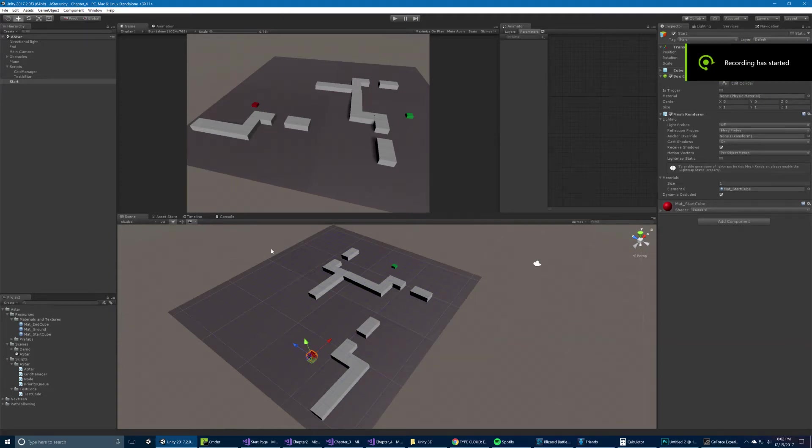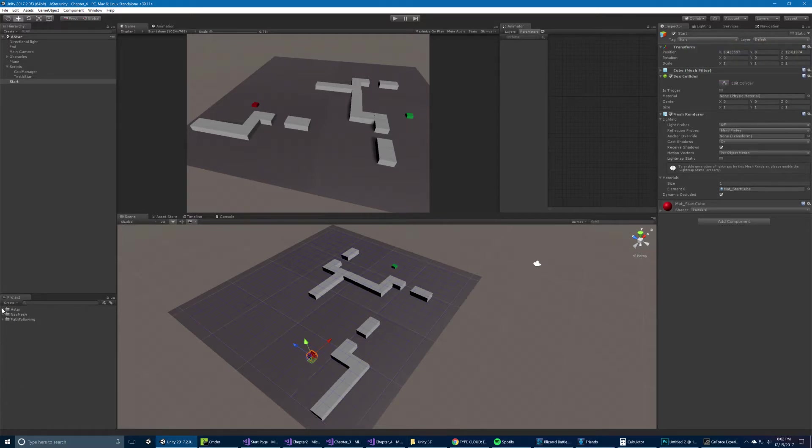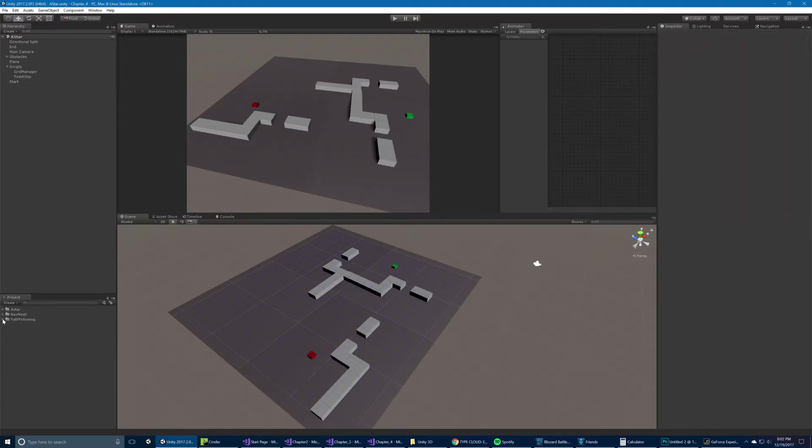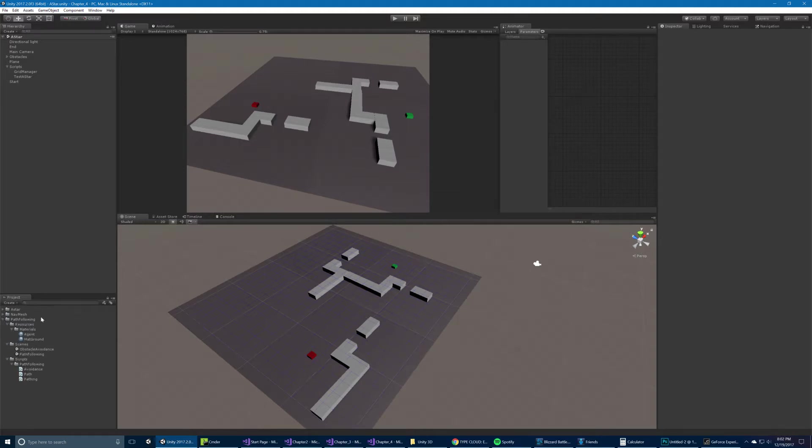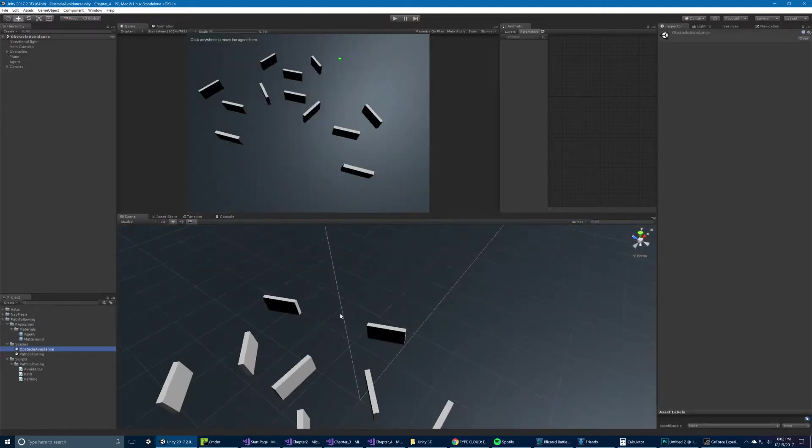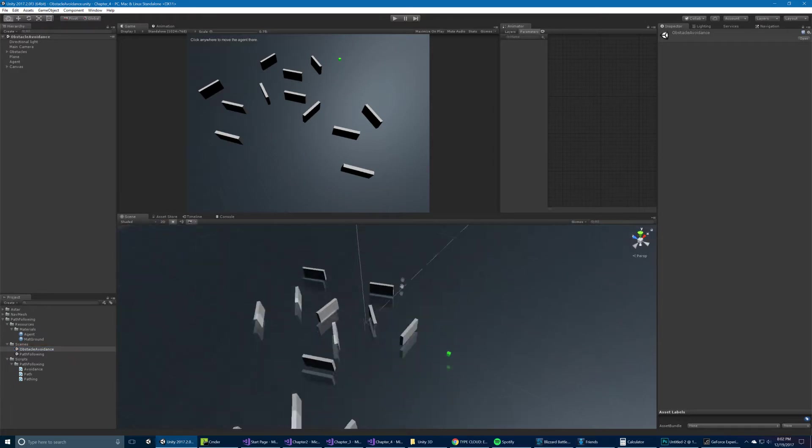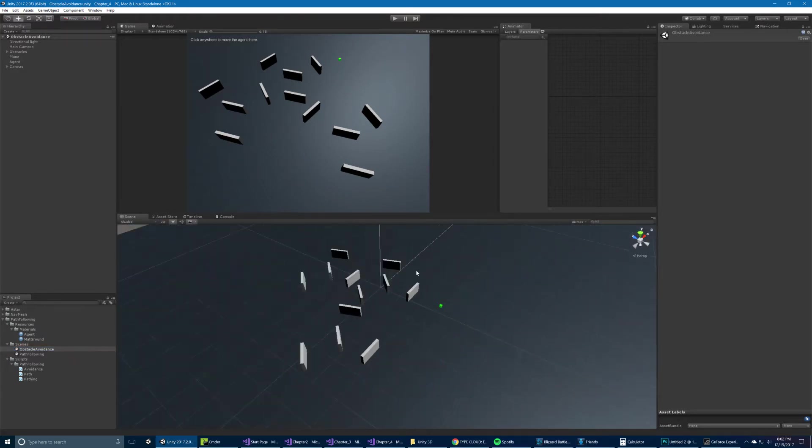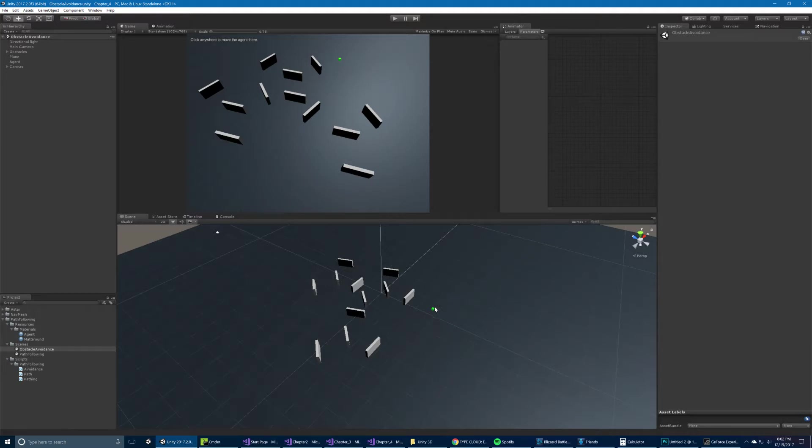Okay, so here we have the chapter 4 example. I've opened up the A-star example. So we have the A-star navmesh and pathfollowing examples. Let's go into pathfollowing first. So we have obstacle avoidance. And so we have a simple setup here with a few different obstacles there.